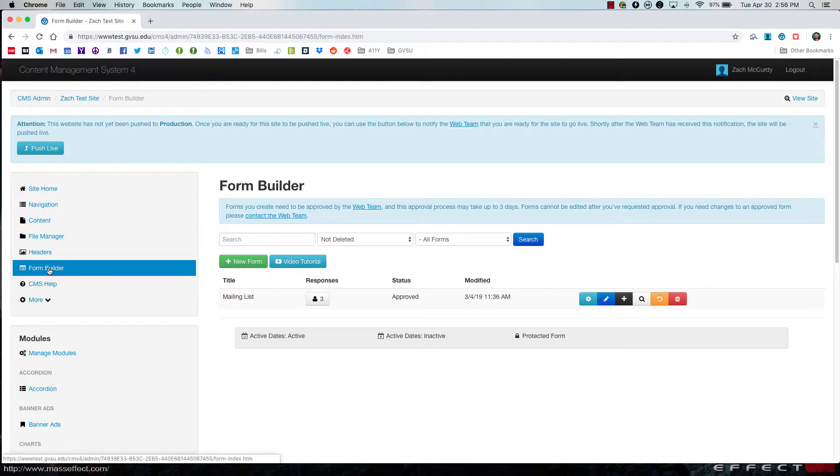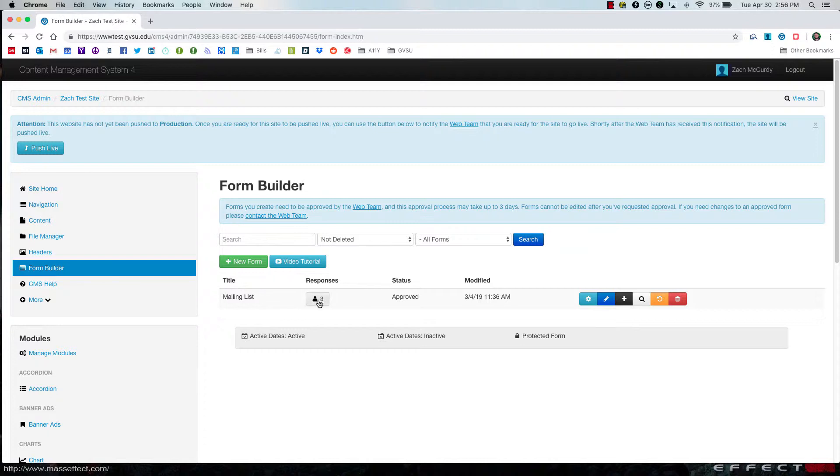First, I will click on the form builder on the left-hand side, and then I will click on the responses link that you see here.